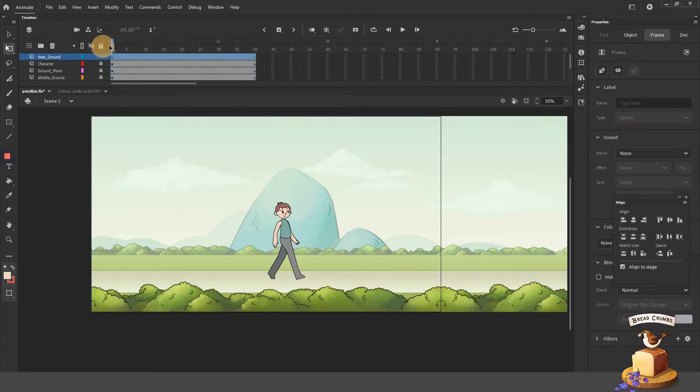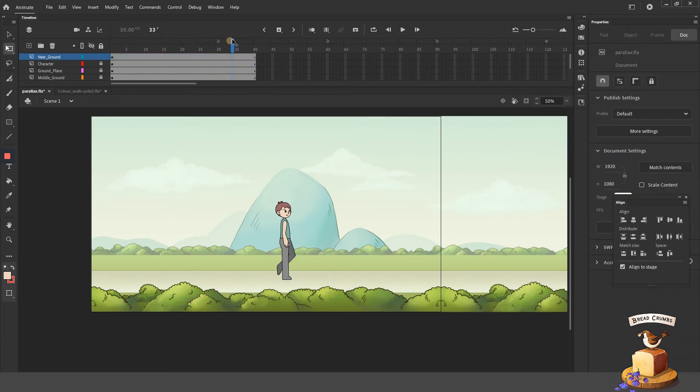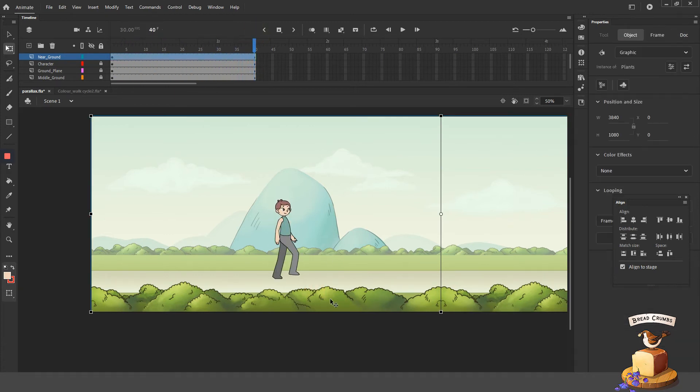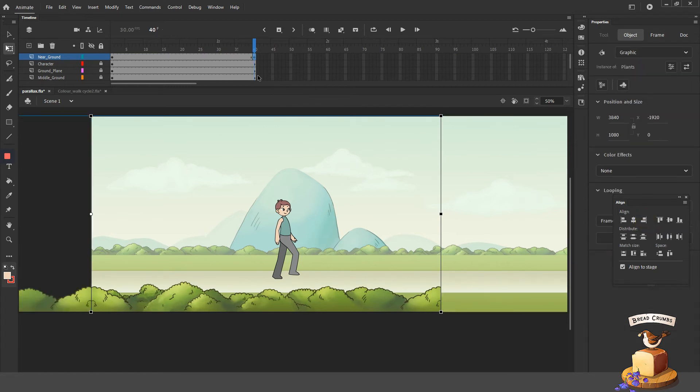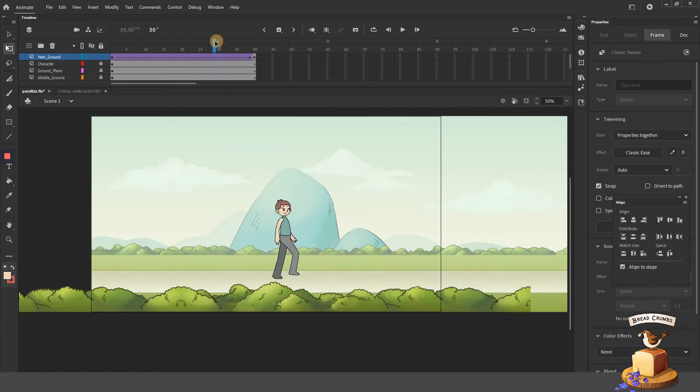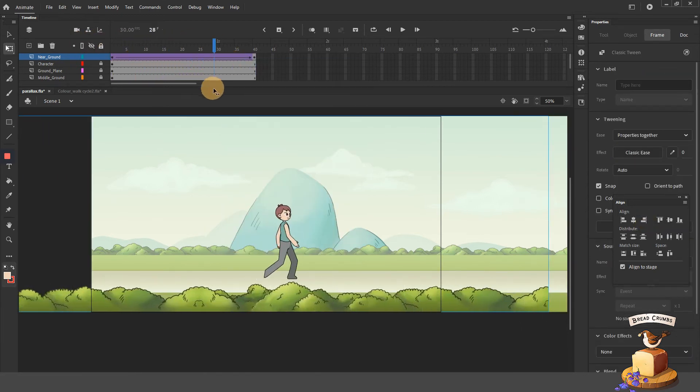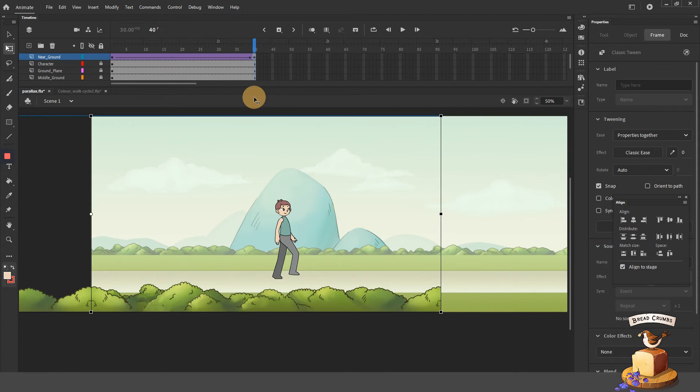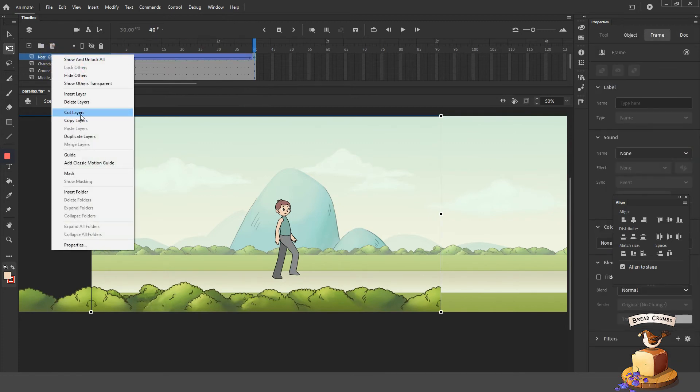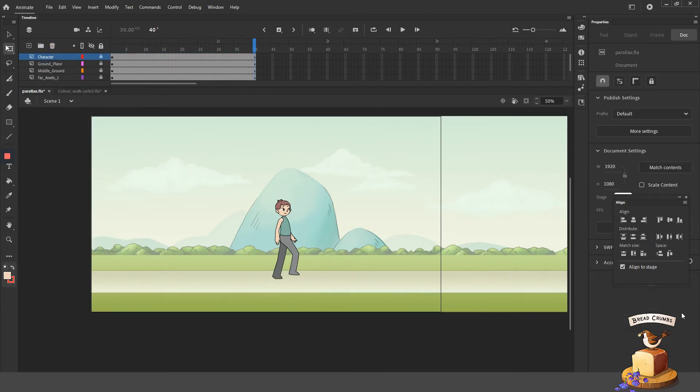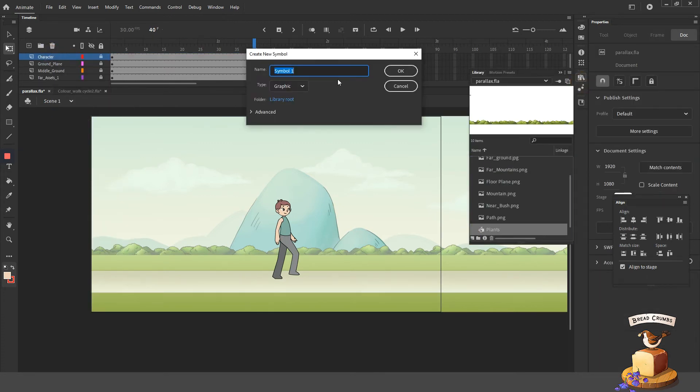So while considering that fact, if he takes 10 frames to complete a cycle, then you have to consider how many cycles it takes for that guy to walk before the foreground completes its own cycle. So for example,